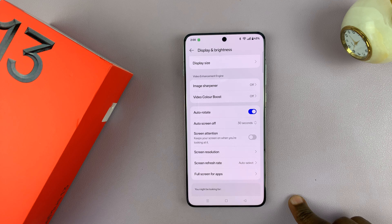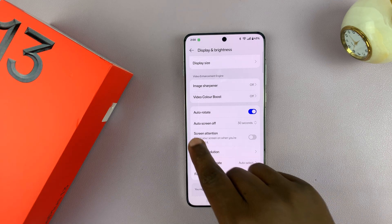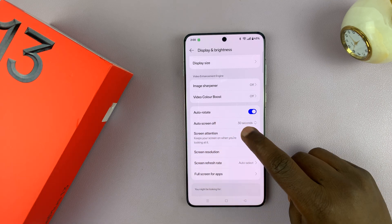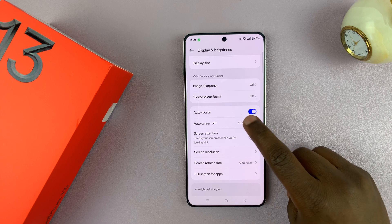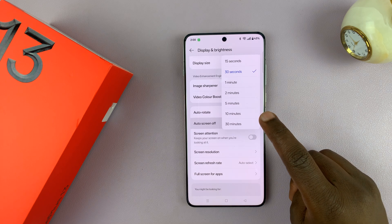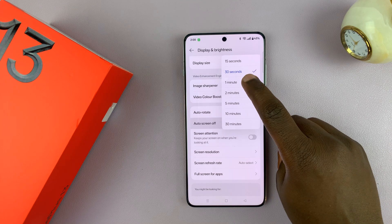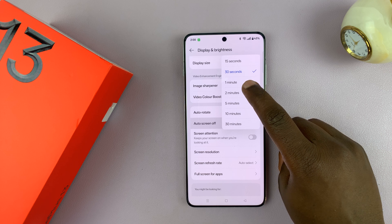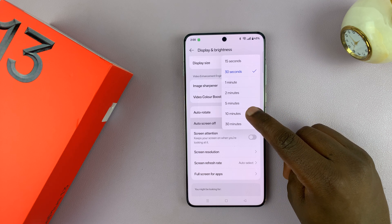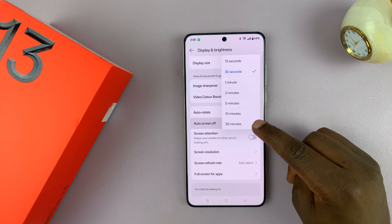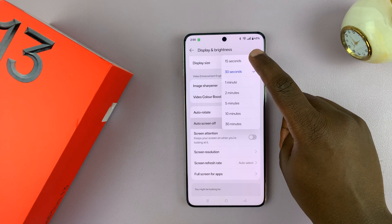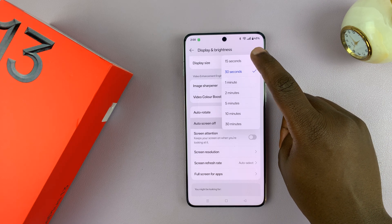That's what the screen timeout period option is called — Auto Screen Off. You can see by default it's set to 30 seconds, and that's why it just turns off too often. I can increase that to 1 minute, 2 minutes, or even 5, 10, or even 30 minutes. Or I can reduce it to an even shorter time, which is 15 seconds.